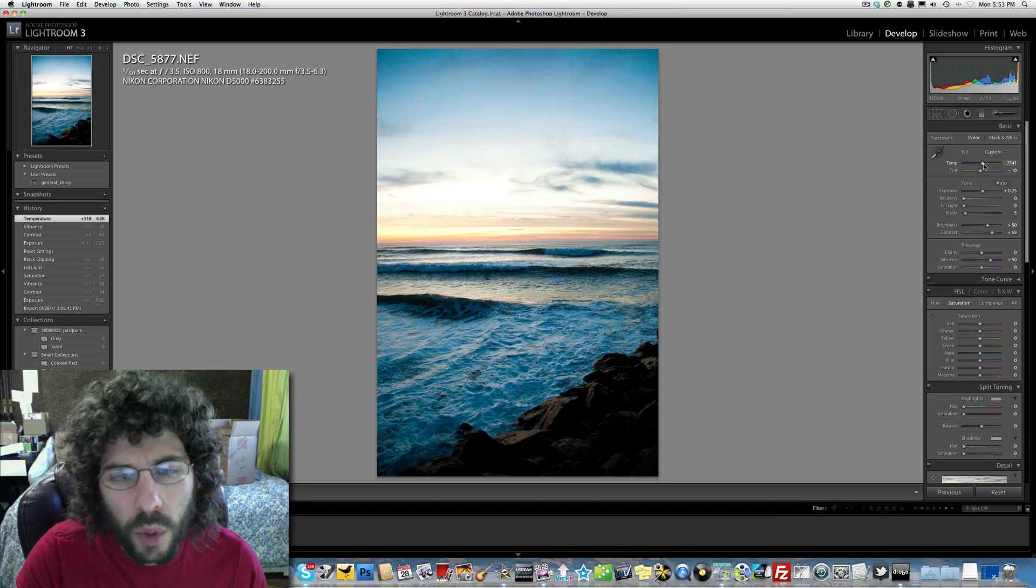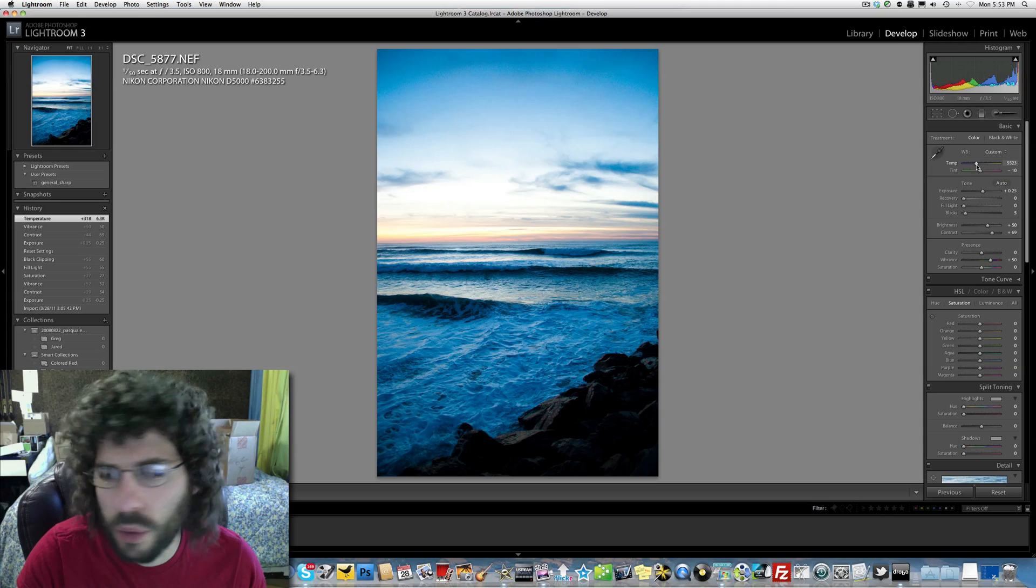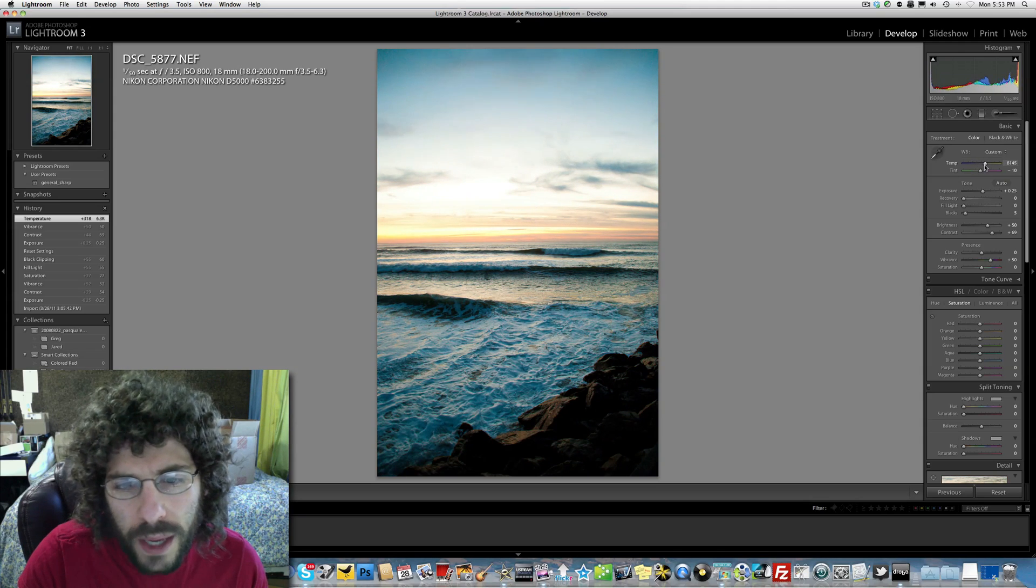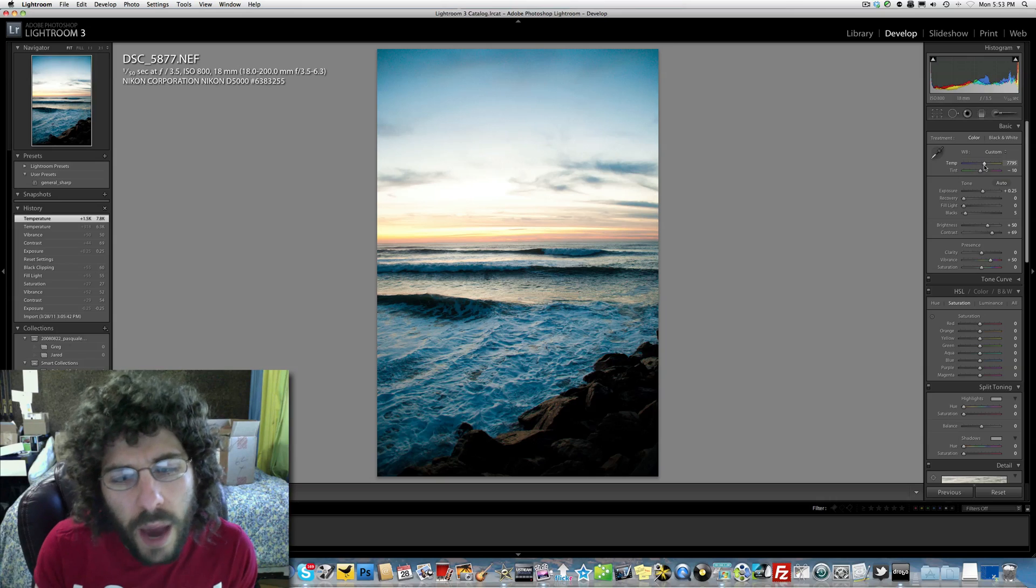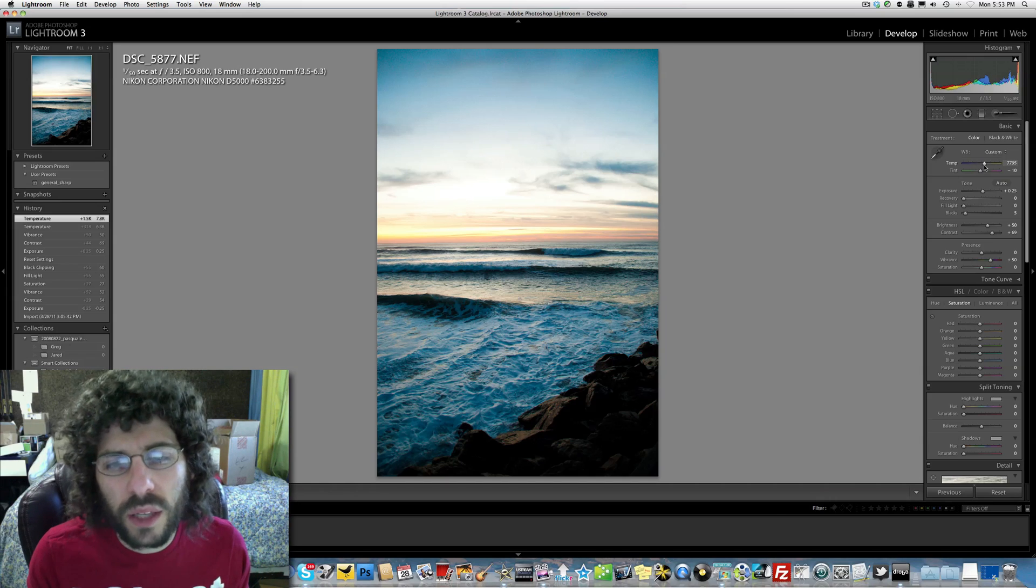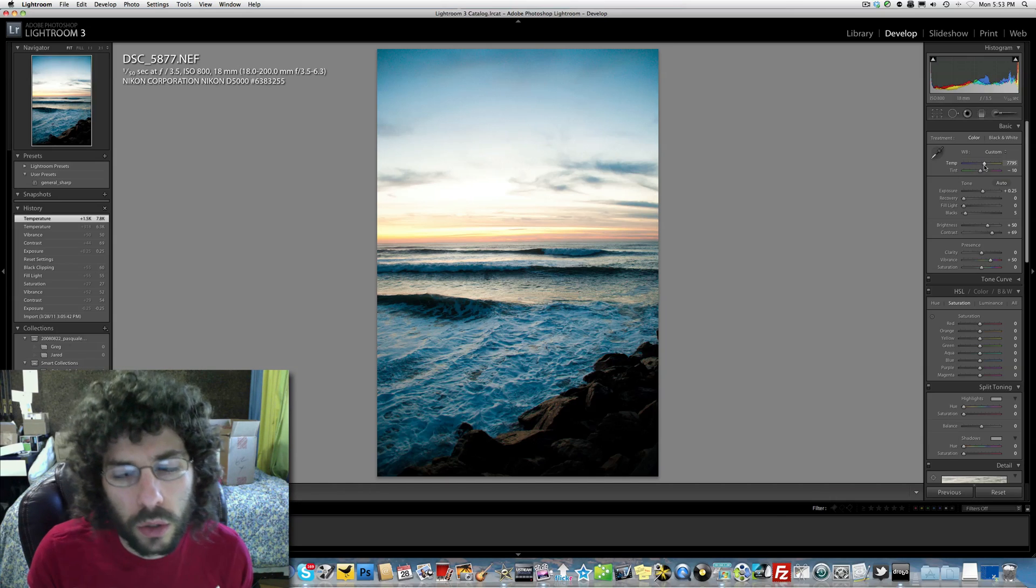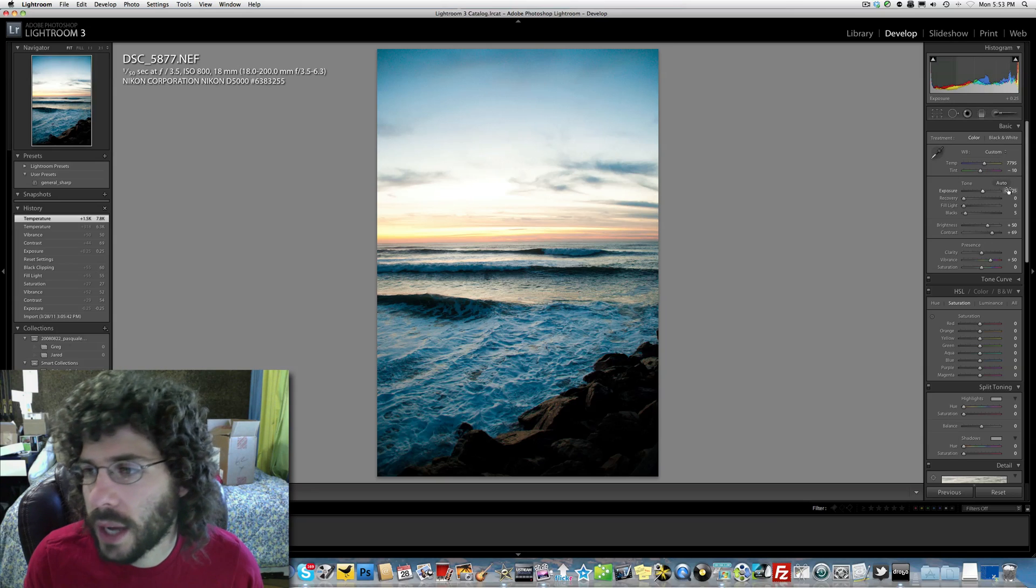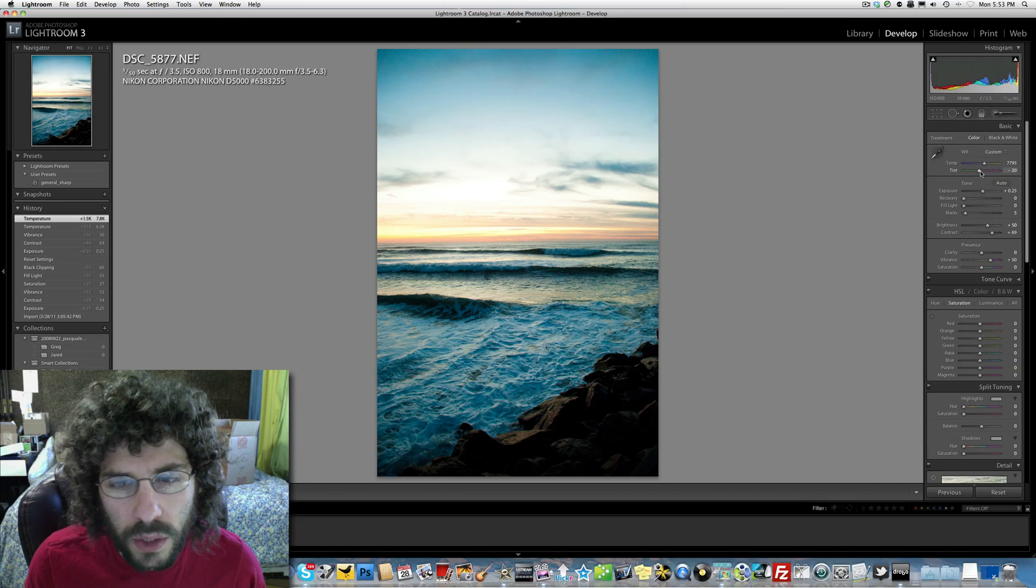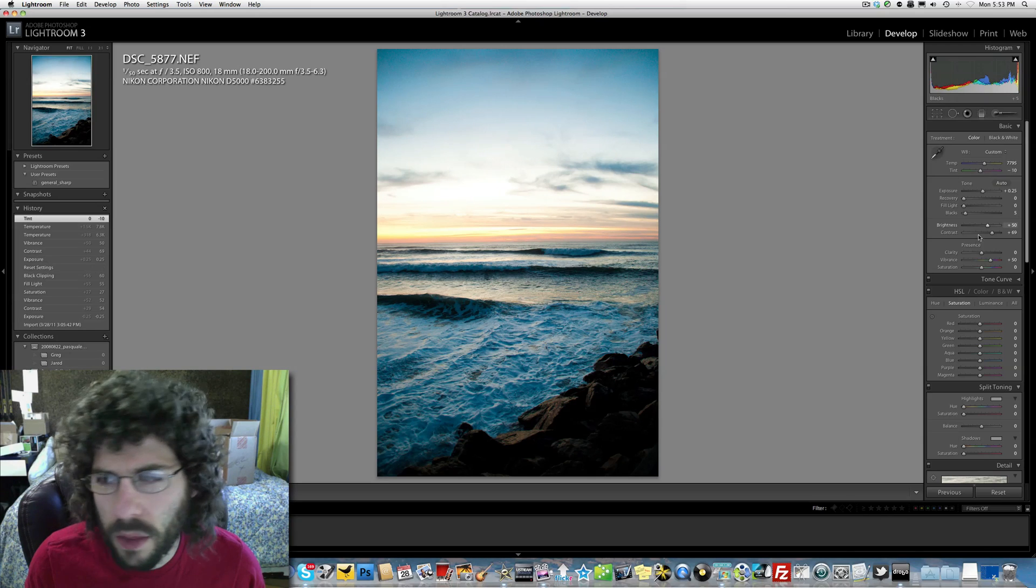I'm going to add some more yellow because see how it's a little too blue now that I pumped up the vibrance? I want to make it a little more yellow, not too much, but now it looks a little more warm. But I still get the feel that it's the end of the day. The water looks cold.